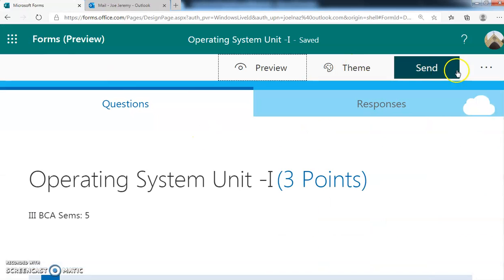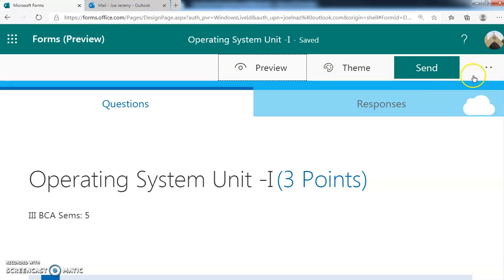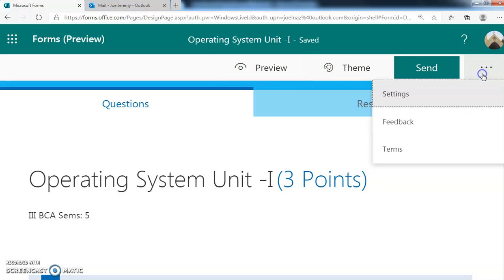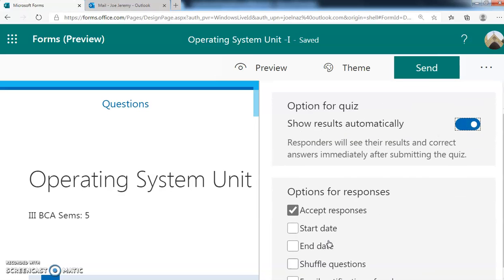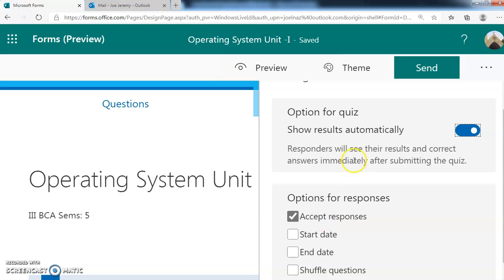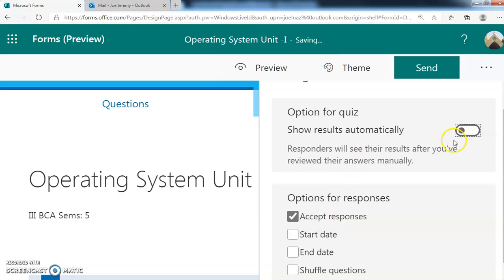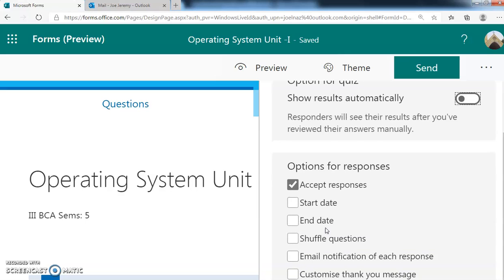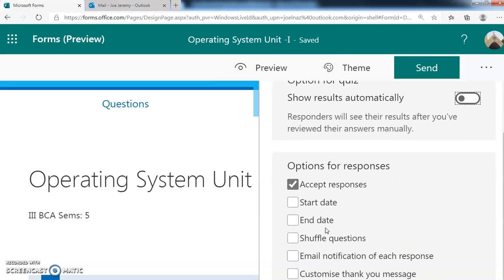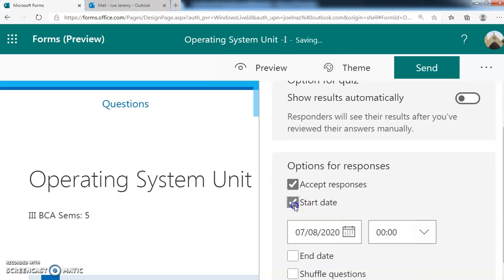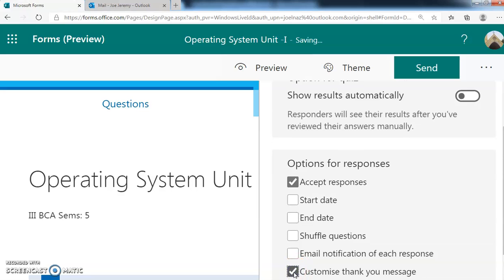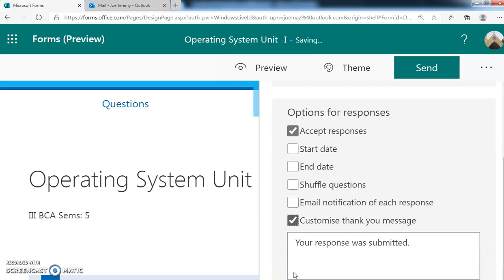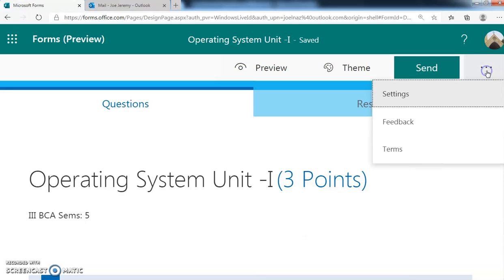You can go for settings before sending. You can go for the settings. It will show acceptance options. Here you can say show results automatically - we can make that one optional. We can give the result after they are attending the question. Acceptance start date, end date, and customize the message like 'Your response was submitted.'